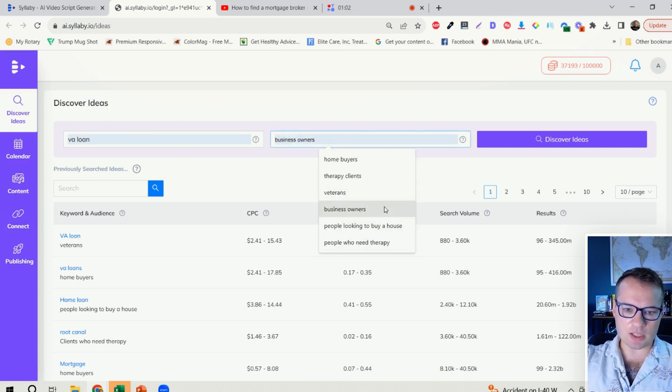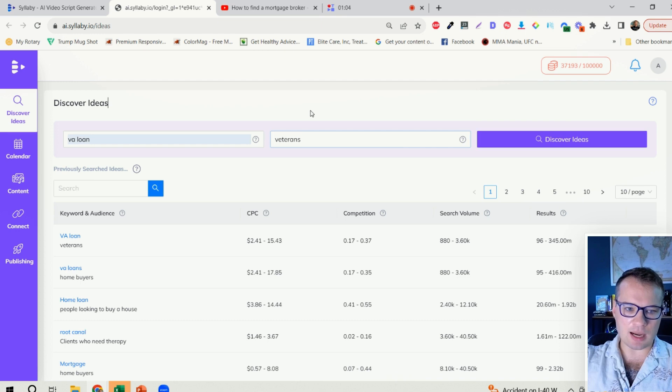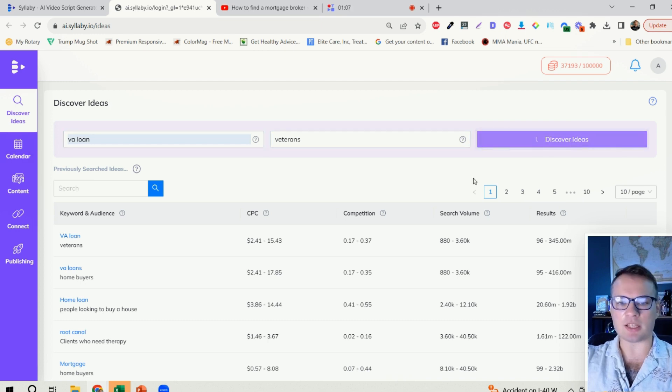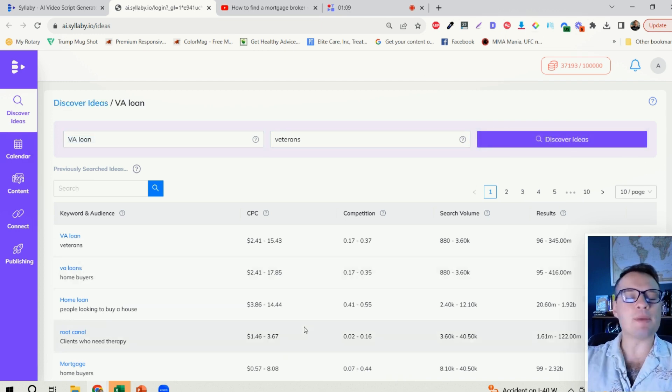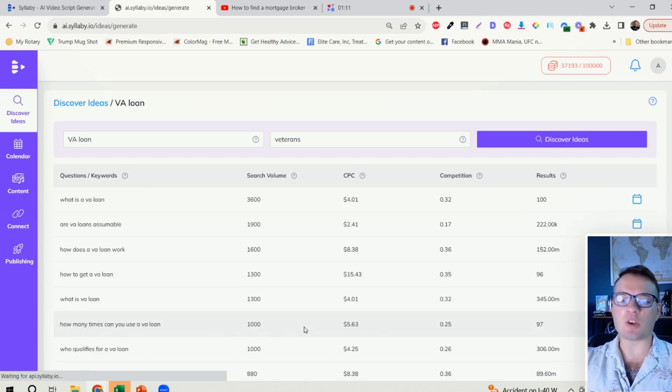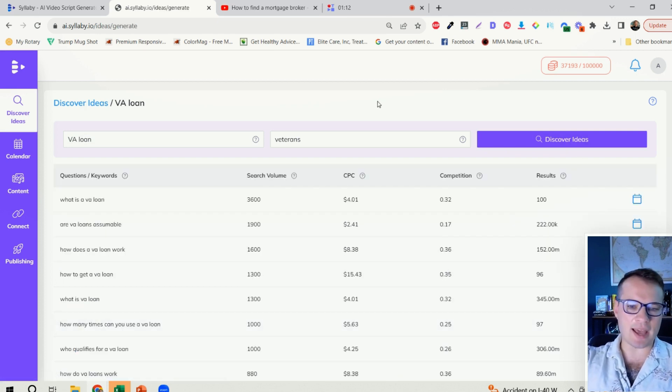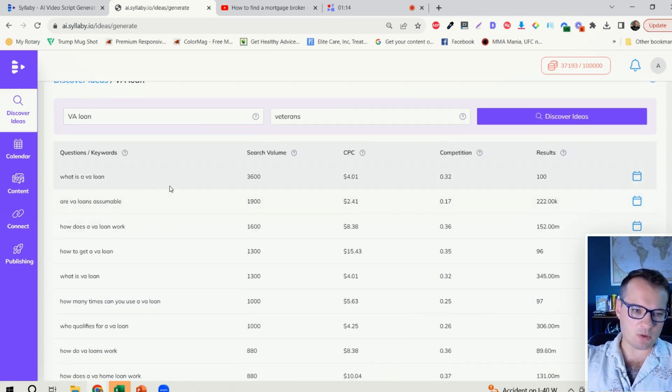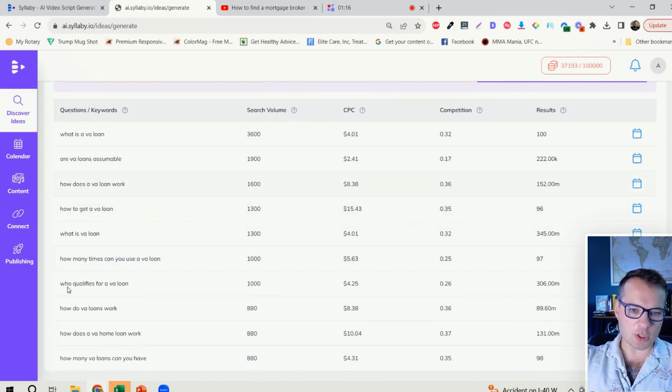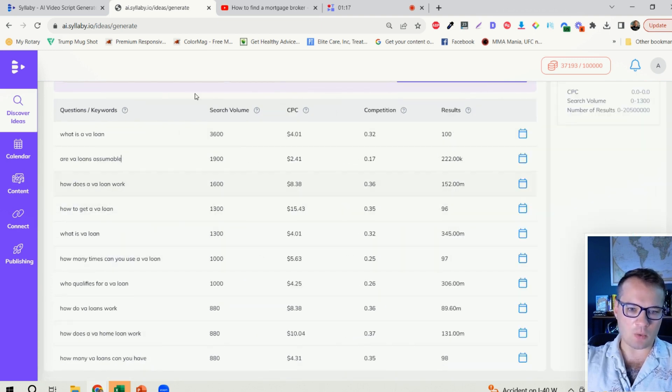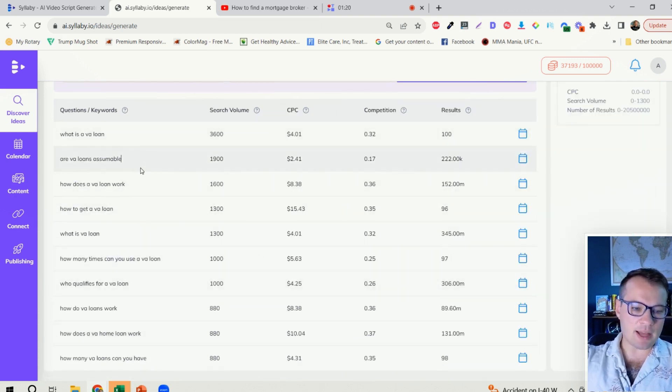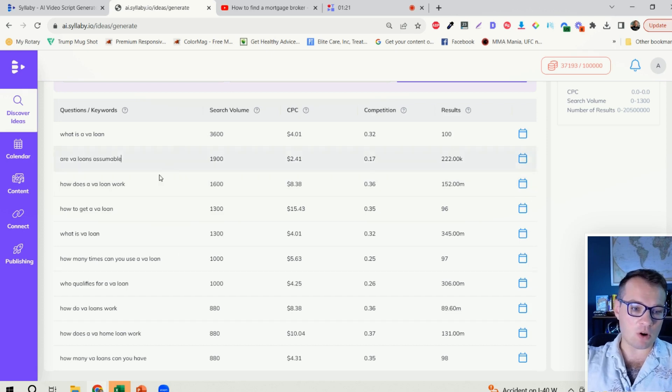And so I can just type in here VA loan and veterans and click discover ideas. And now you can type in anything related to your business. This works with basically any industry. And what it'll do is it will show you all of the questions with data to back it up that your customers are searching for online.